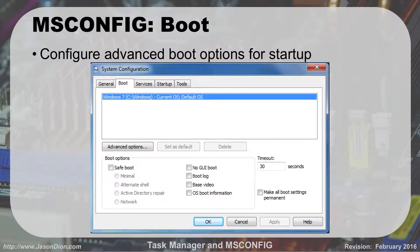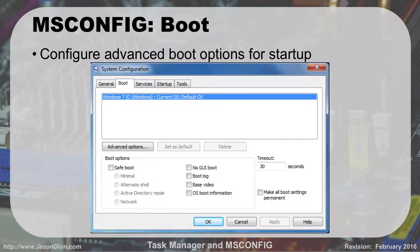The Boot tab allows you to configure advanced boot options for startup. If you have one hard drive and one operating system, it's straightforward — you boot from the C drive. But if you have a dual-boot system, say Windows and Linux, you can set which one boots first and configure a timeout, such as 30 seconds, where it asks which OS to boot to. If you don't make a selection in time, it boots to the default. That's the idea of the Boot tab — it gives you configuration ability for multi-boot scenarios.